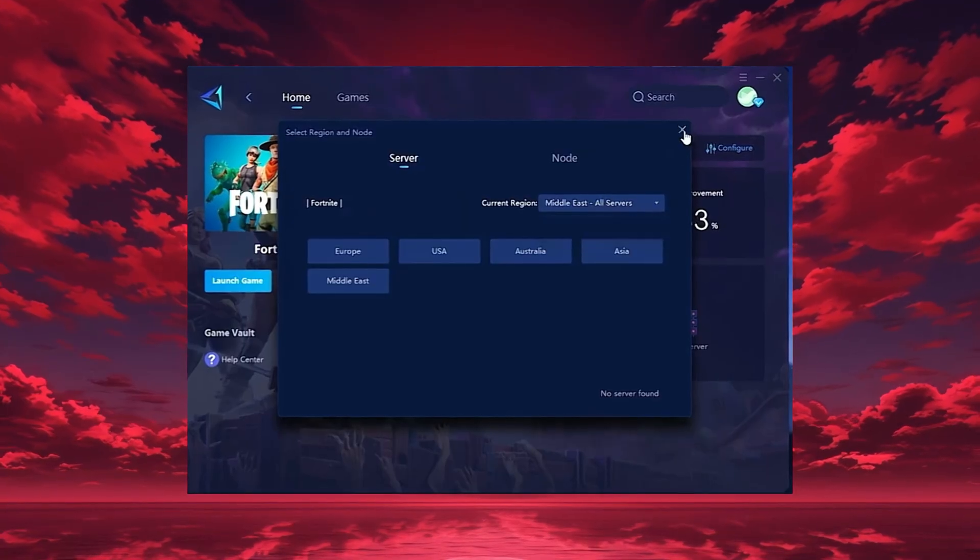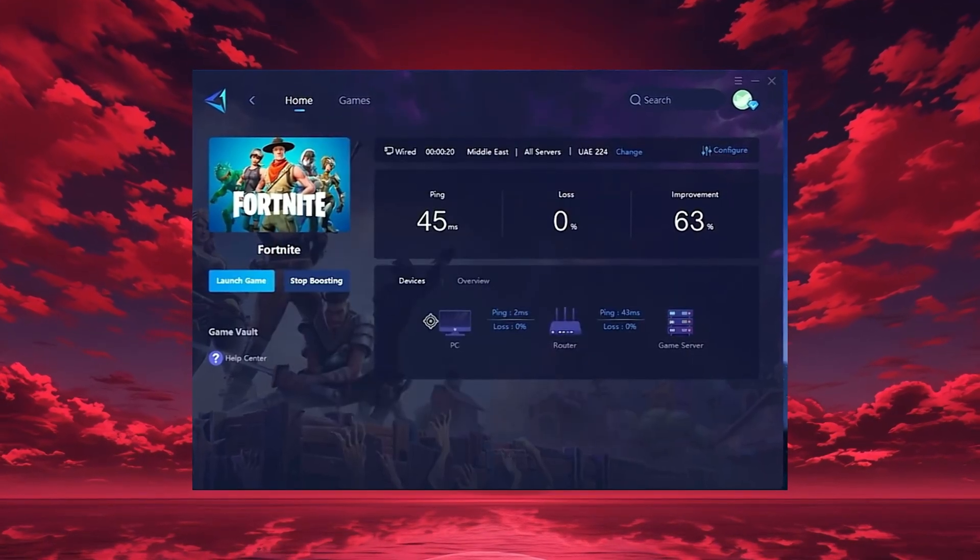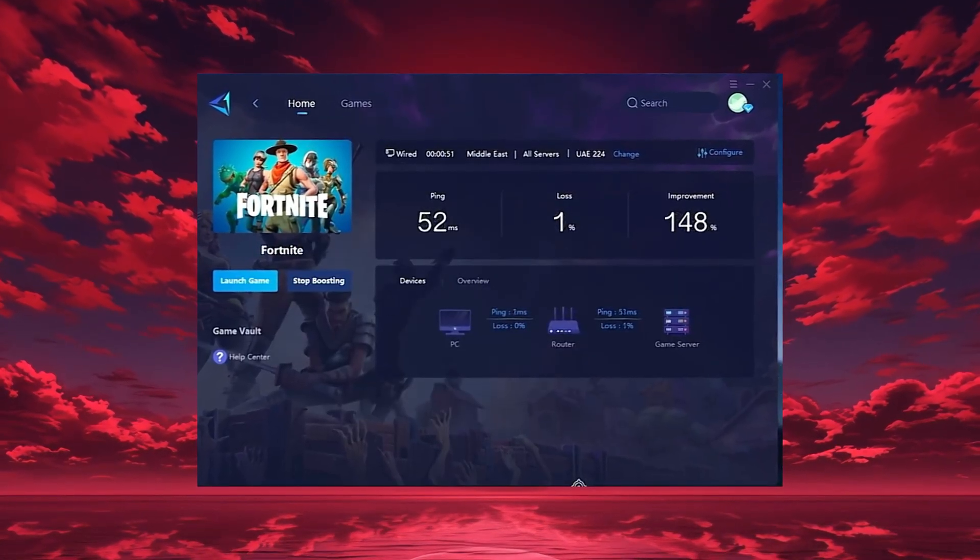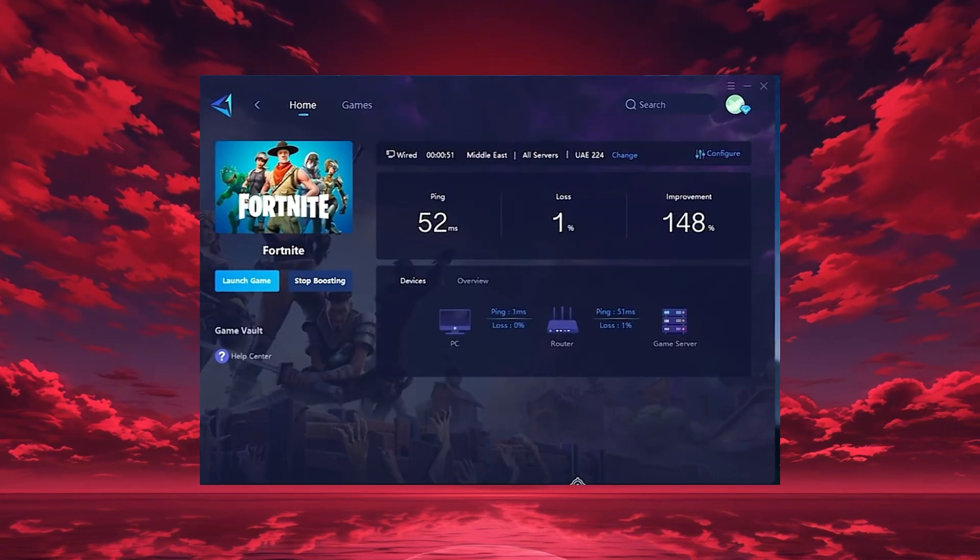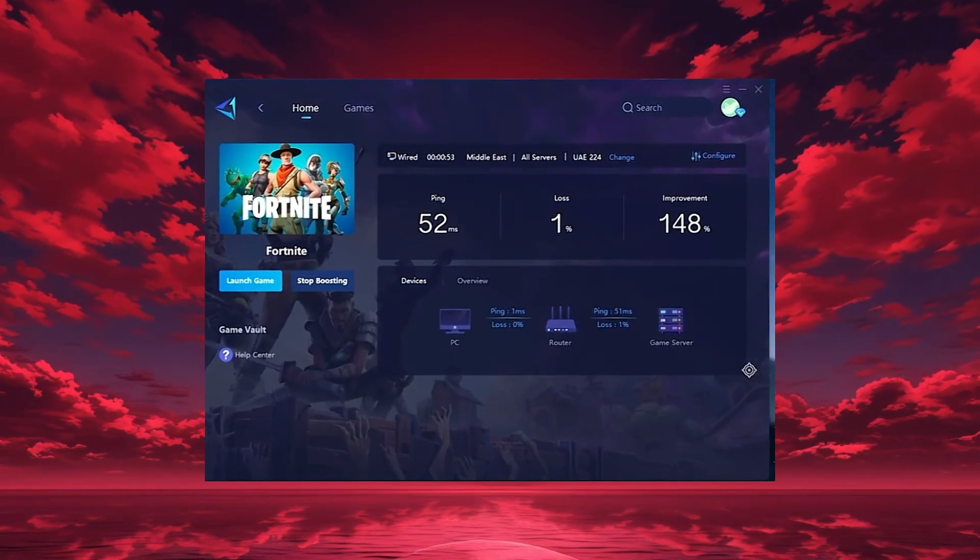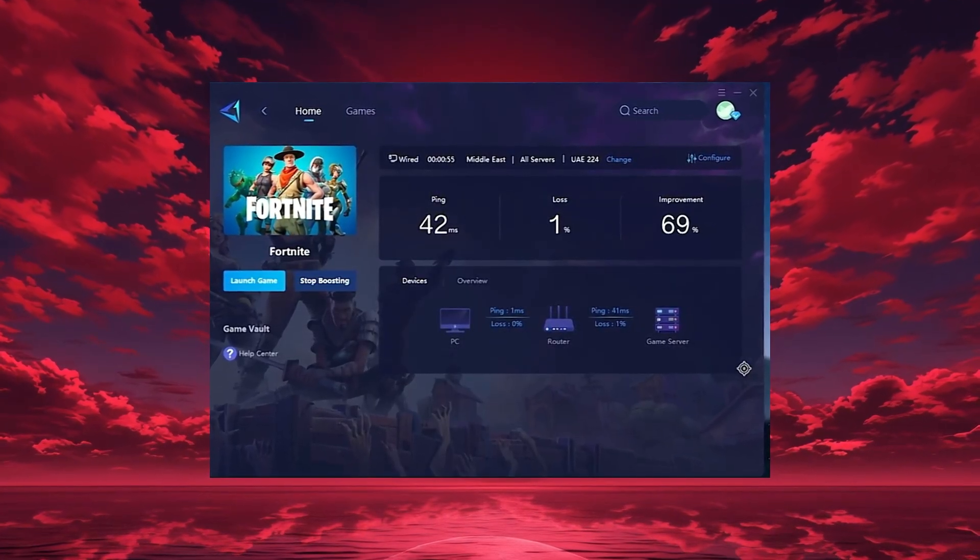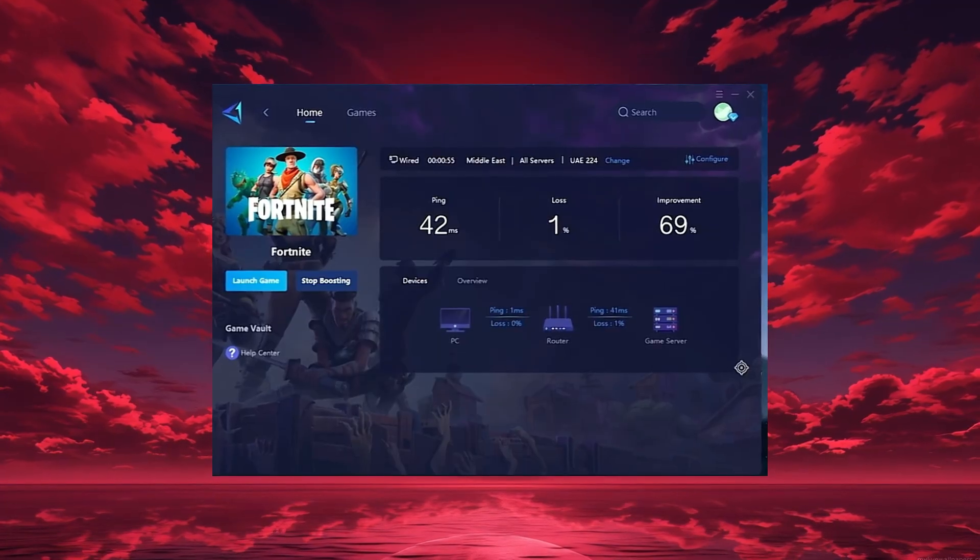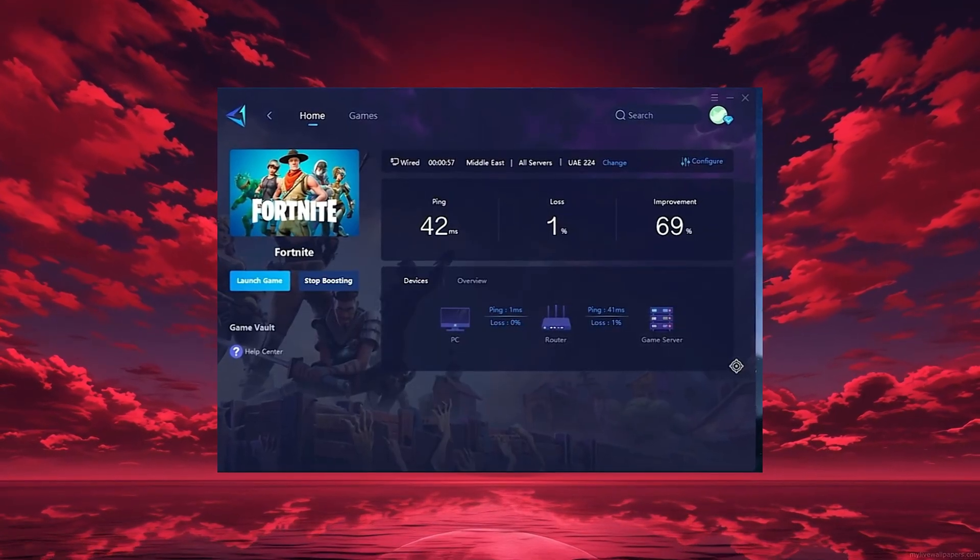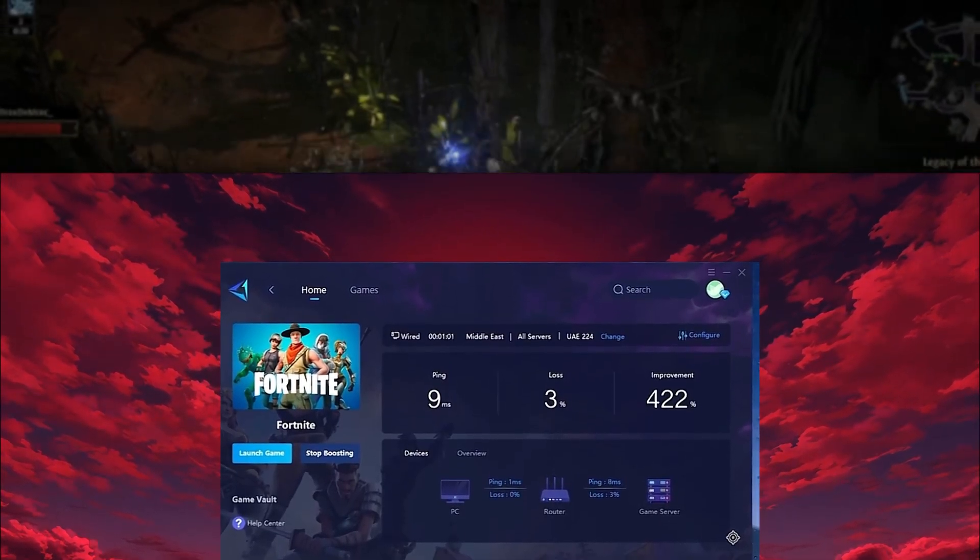After selecting your region, head to the end tab, where you'll see all available servers. You can either choose the nearest one or let GearUp automatically select the most stable option. I recommend using automatic mode for consistent performance.